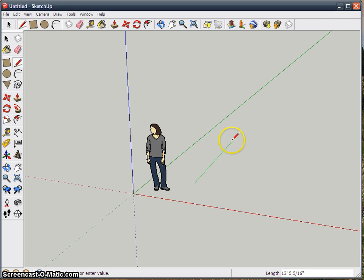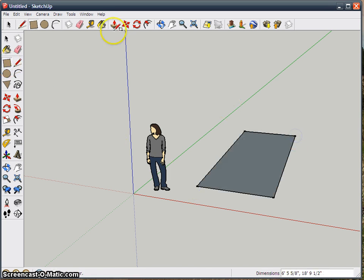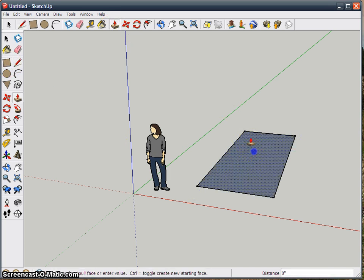And that works not just for drawing, but let's say we've got a rectangle here, we want to push it.